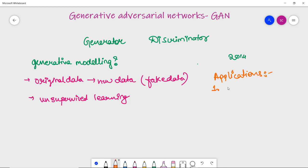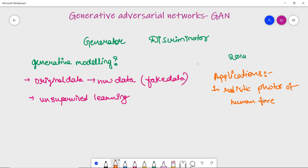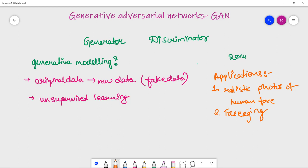The first application is generating realistic photos of human faces. GANs can generate realistic human faces by learning the features and patterns of face images in the input data. The second application is face aging — for example, generating what a 20-year-old person looked like at age 5, or what they might look like at age 40 or 45.